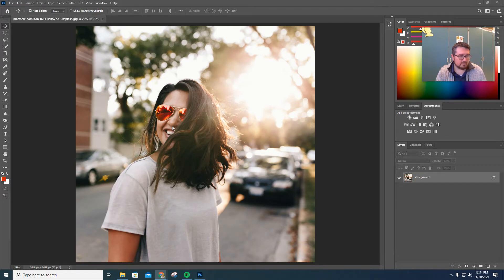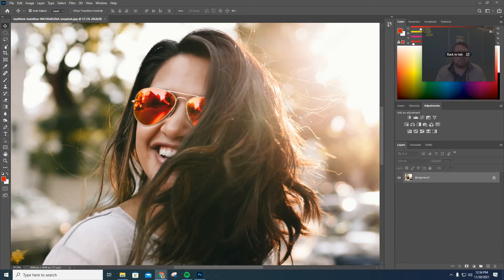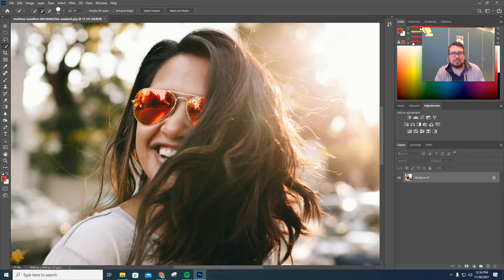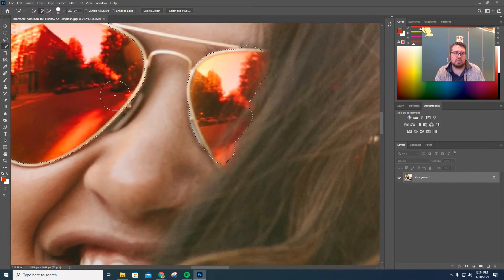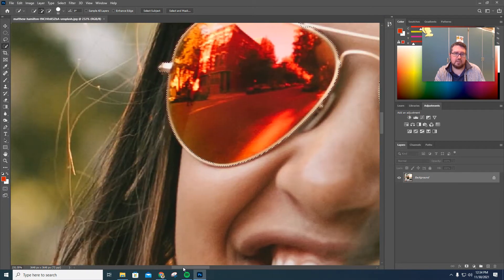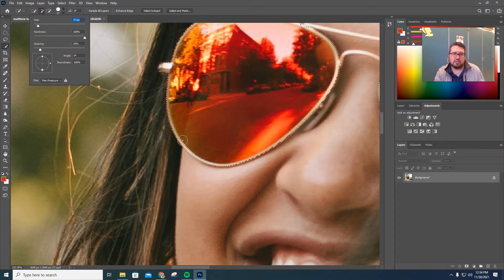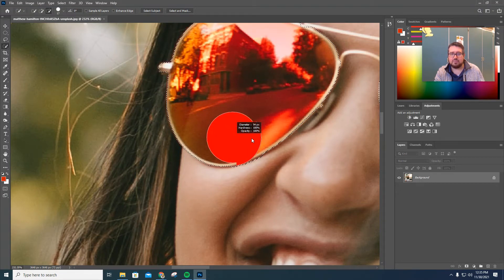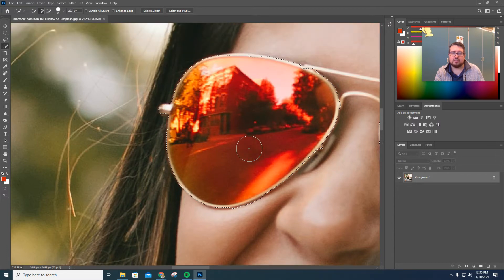First thing we're going to do, I'm going to zoom in. I want to use my Quick Selection tool to select these sunglasses. You can see with the Quick Selection tool you have that little plus there to add things in. You can change the size of your brush — get a smaller brush in there. If you're looking for a cool shortcut to change the size of your brush, hold down the Alt key and hold down the right mouse button, then slide from side to side to quickly change your brush size. I'm going to be using that quite a bit today.